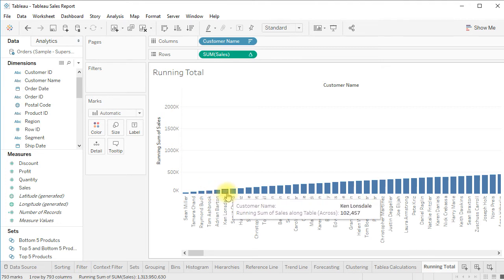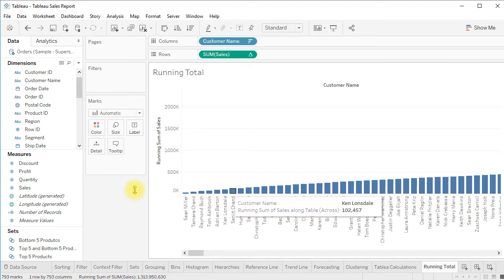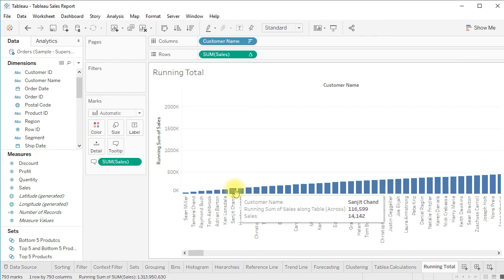The top three — Sean, Tamara, and Raymond — top four, top five, top six — this is how we compute running total. The tooltip currently shows only customer name and running sum of sales. If you want to also show each customer's individual sales, drag the sales field over the tooltip. Now hovering shows three things: sales, running total, and customer name.